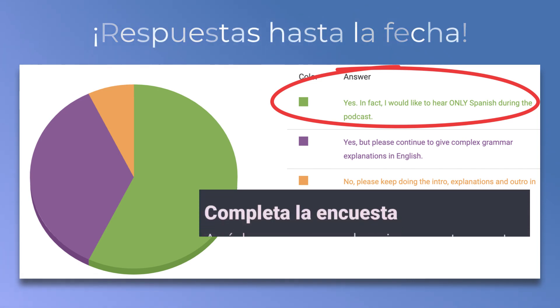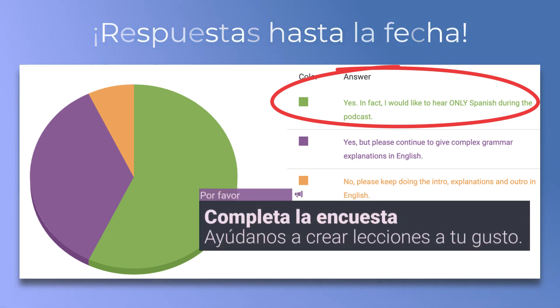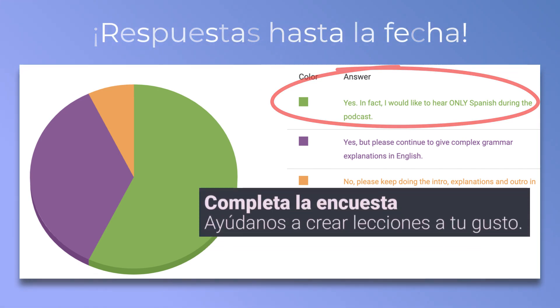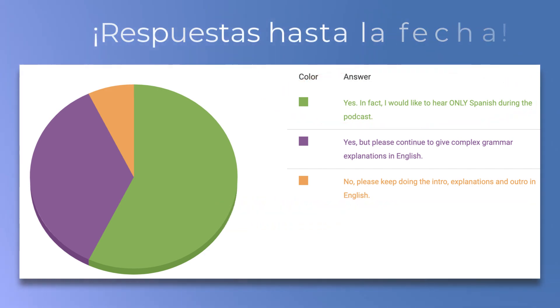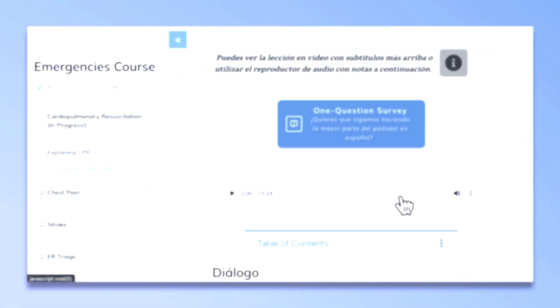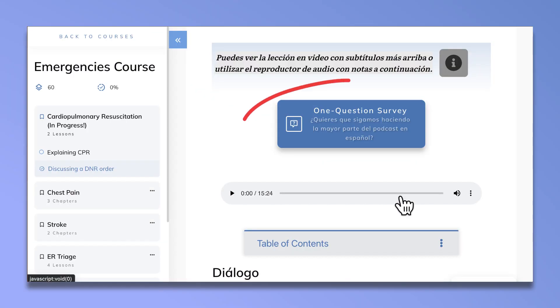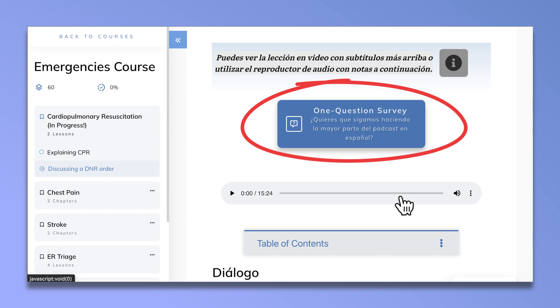Por favor, si no lo has hecho, contesta a la encuesta, porque estas lecciones están hechas para ti y seguiré teniendo en cuenta los resultados conforme vaya haciendo nuevas lecciones.